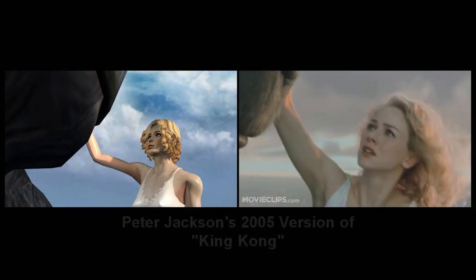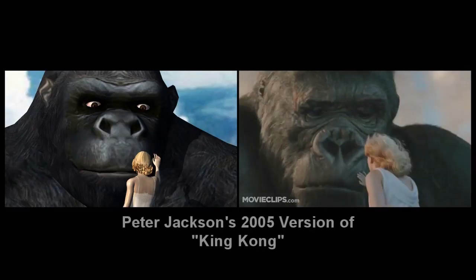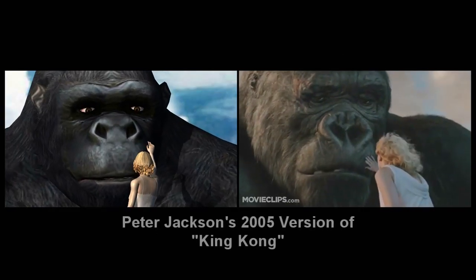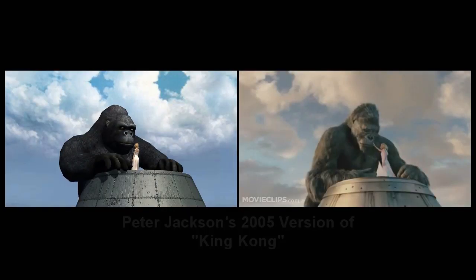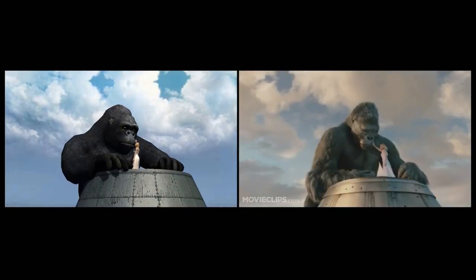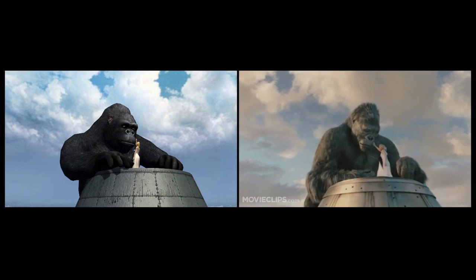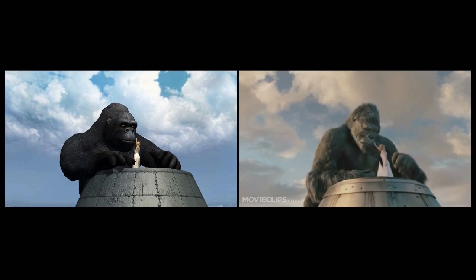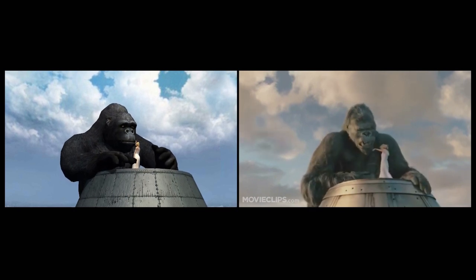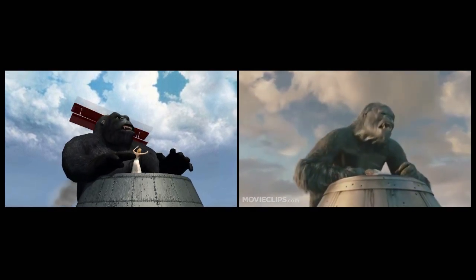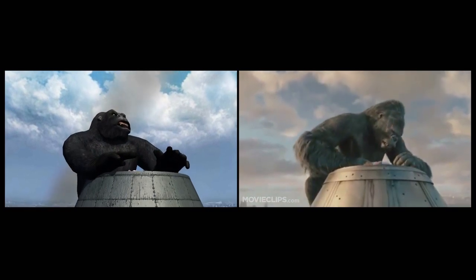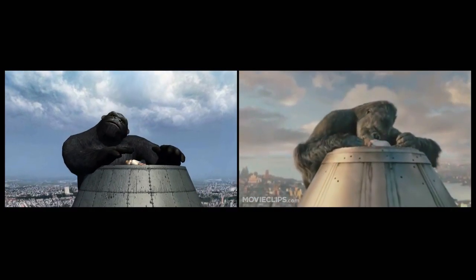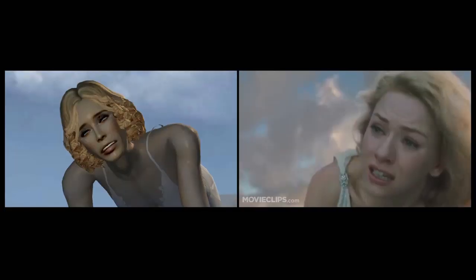Now, if Peter Jackson had been fortunate enough to have had iClone as a tool, the pre-vis of his version of King Kong might have looked something like this. Oh, no! No!